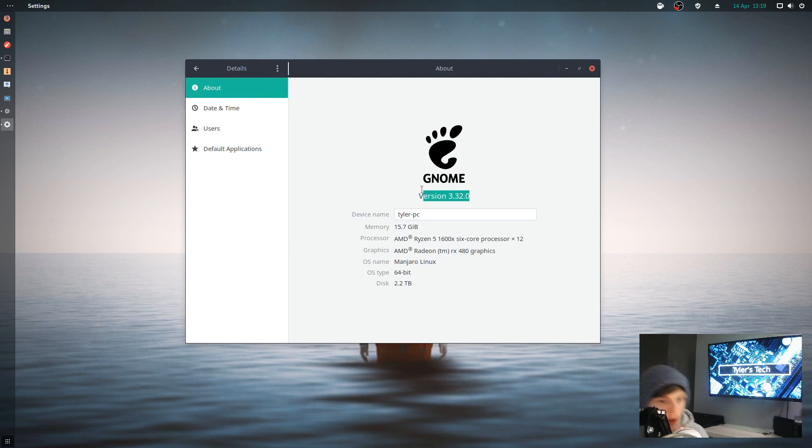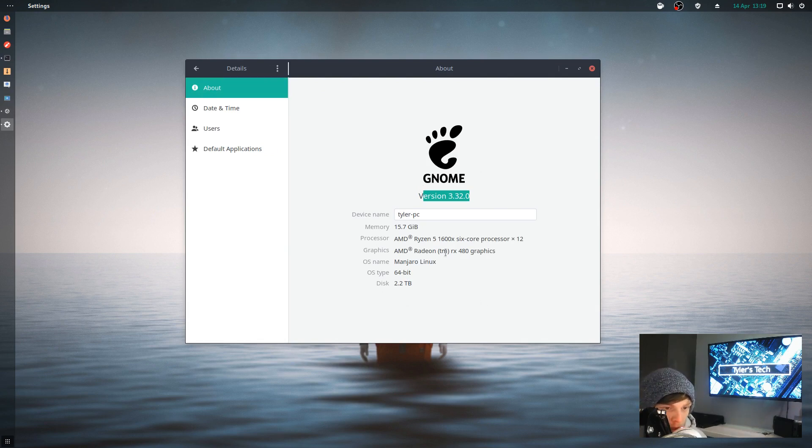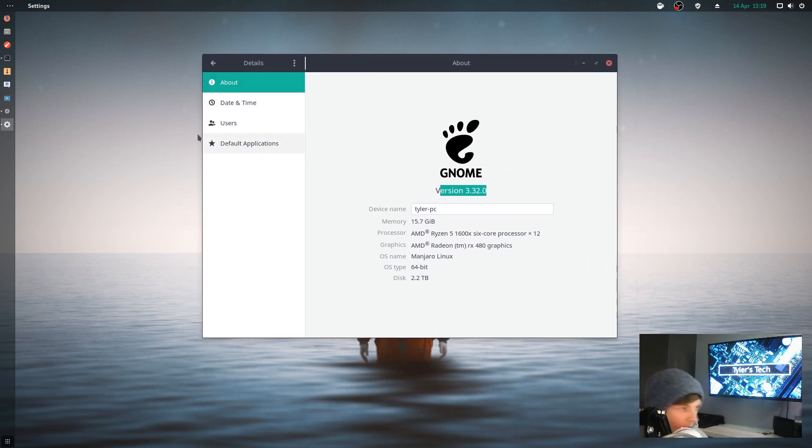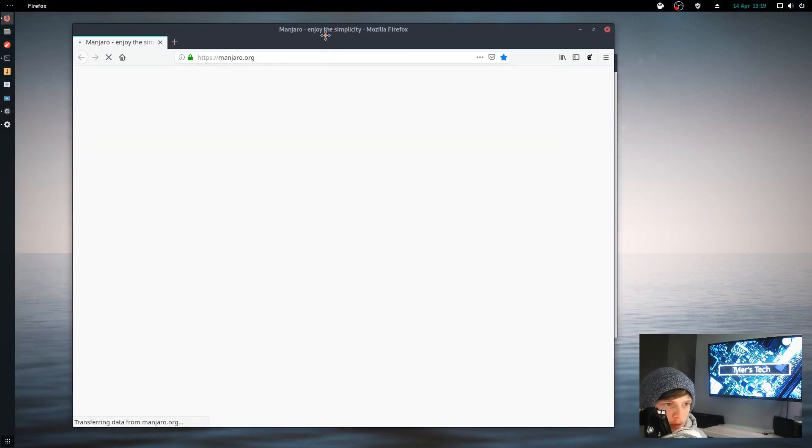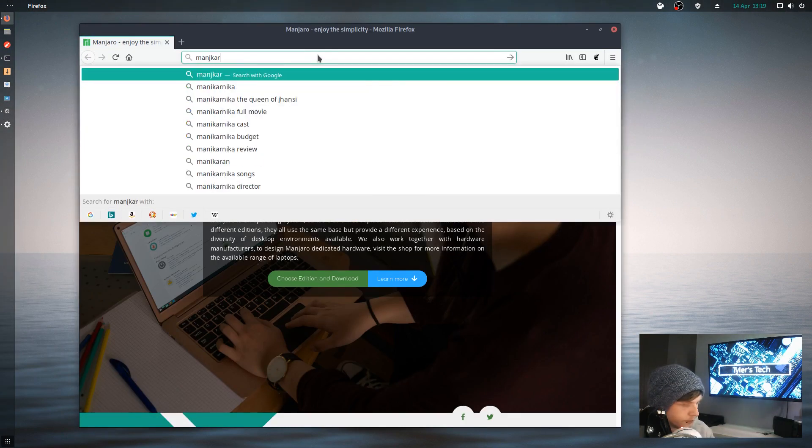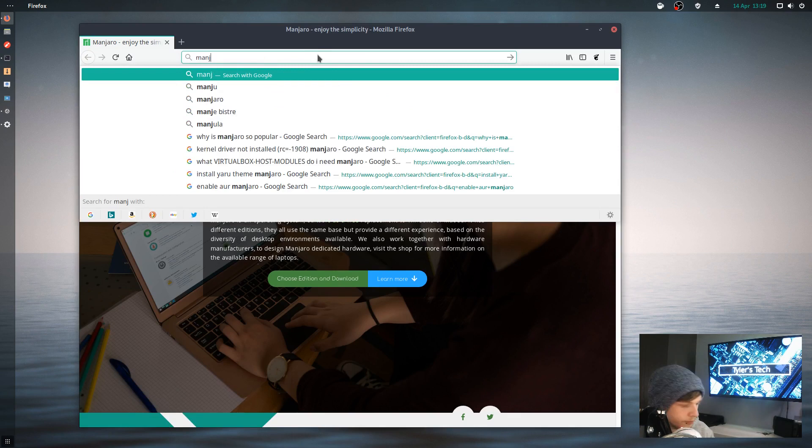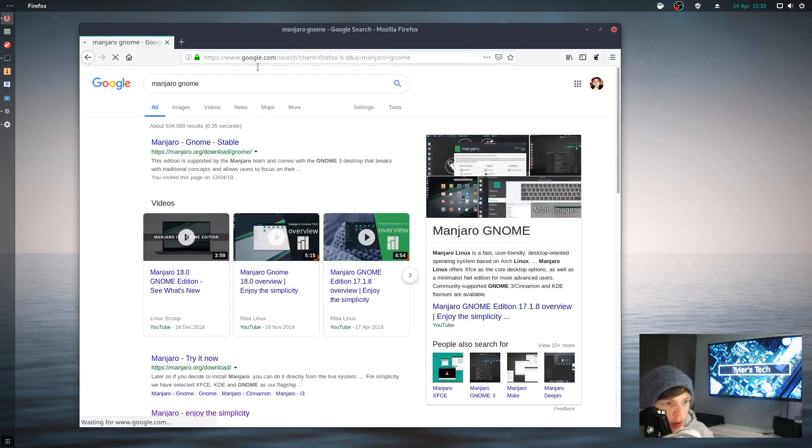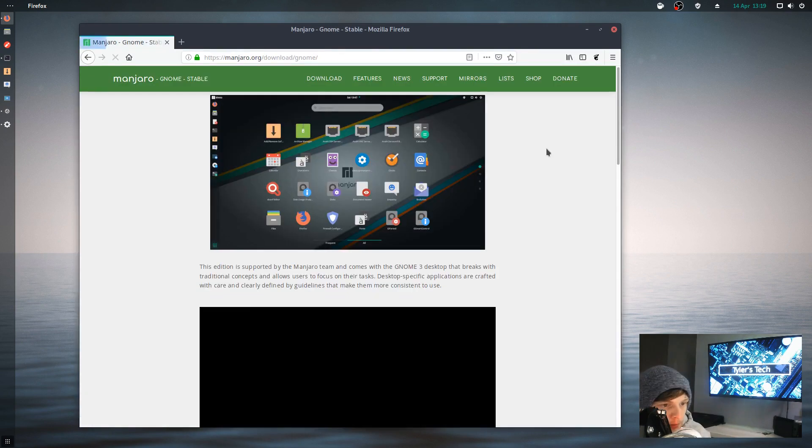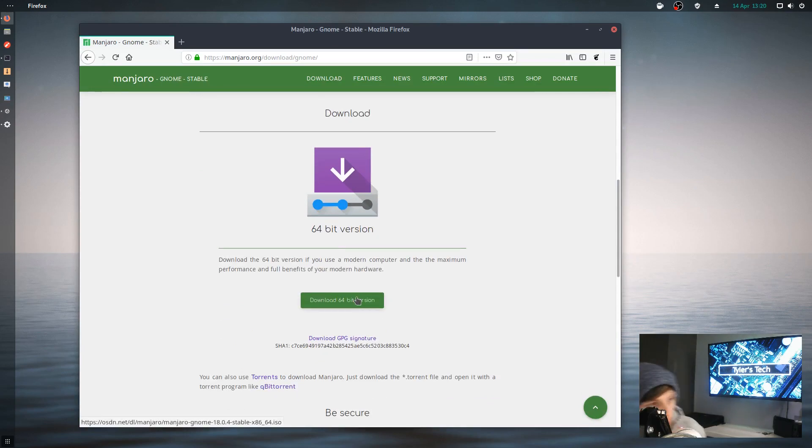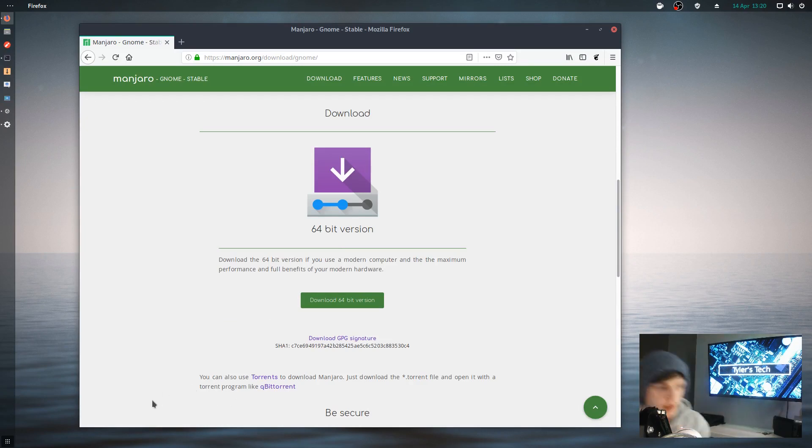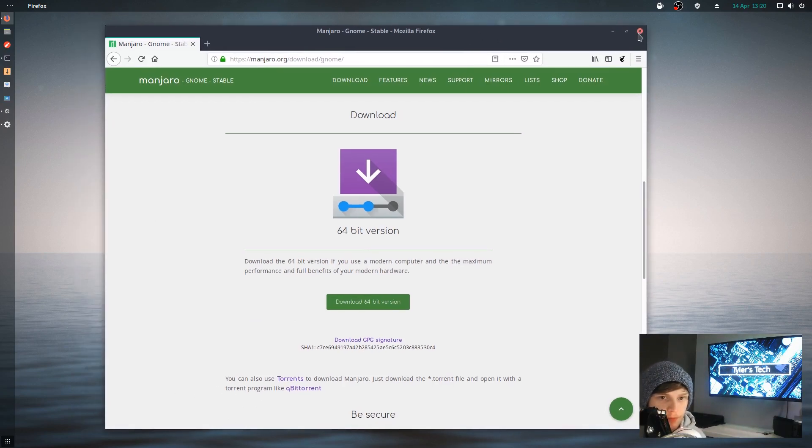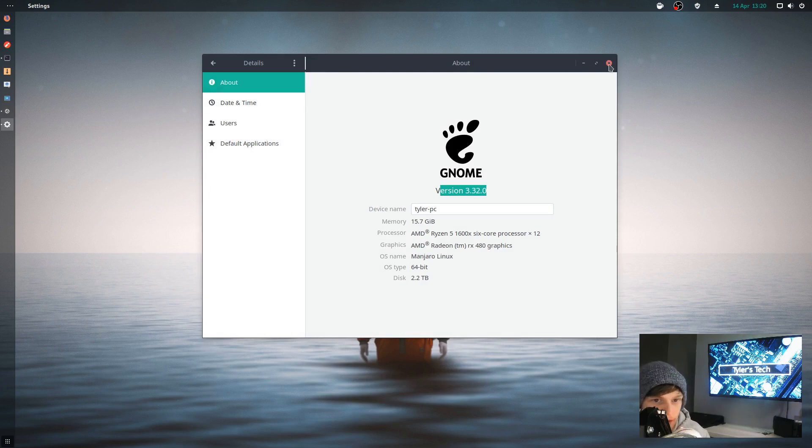It's using GNOME version 3.32.0, and it's the latest ISO on their site. I can't remember what version number. It's 18.0.4, as it says down there.